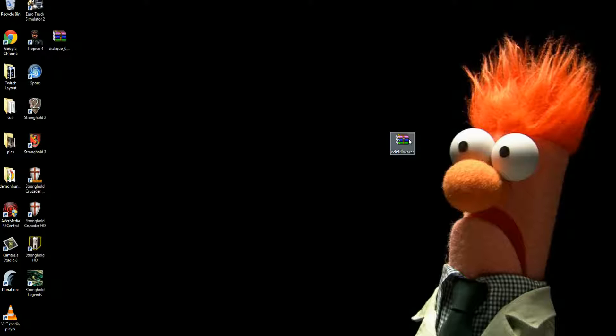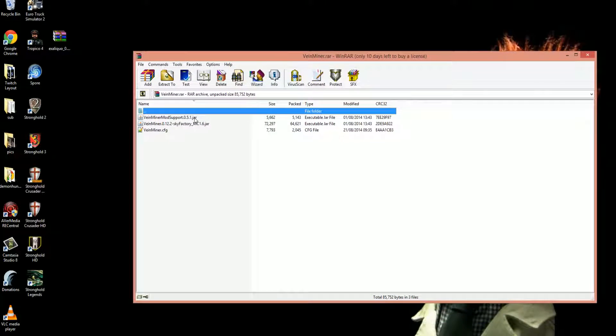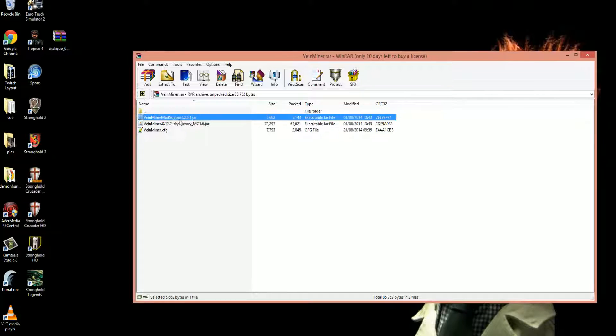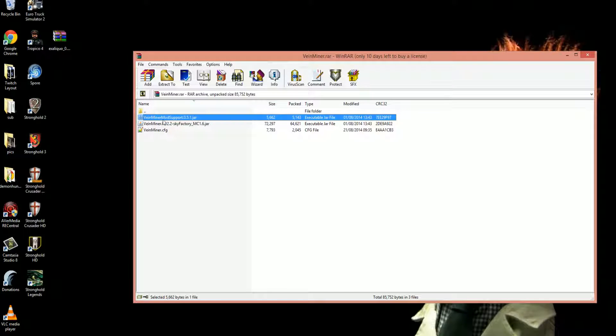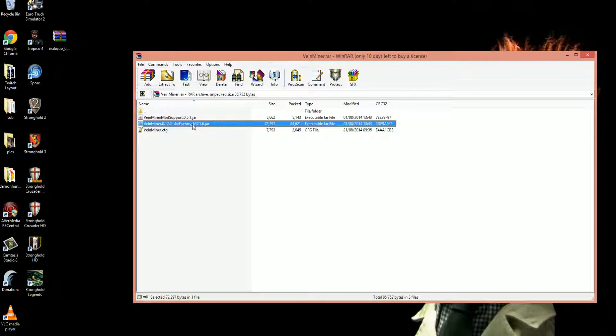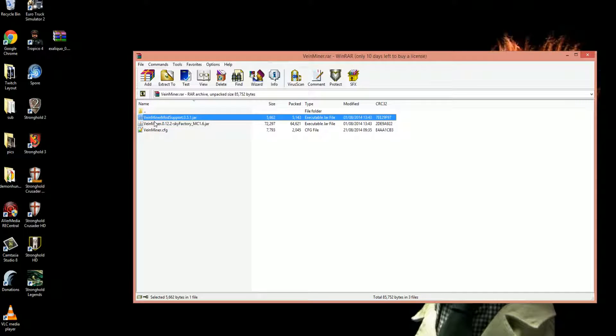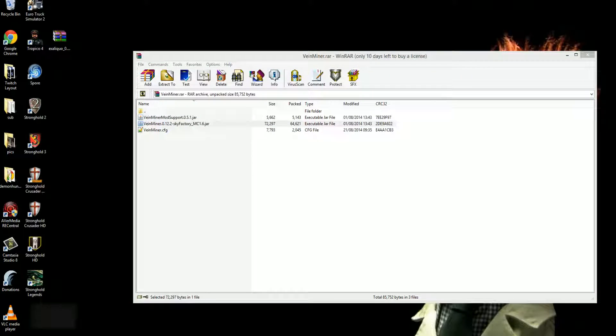Down below the video I got a link to my Voidminer.rar. It contains two files: the Voidminer mod support file, the Voidminer Skyfactory file (these are just the files that I took from Skyfactory), and my Voidminer config file.